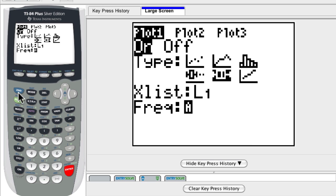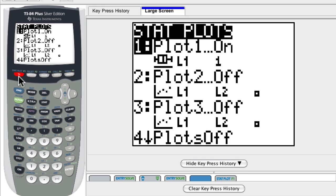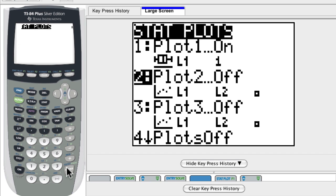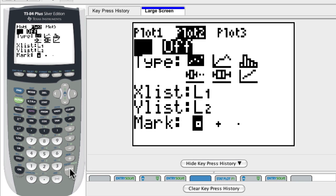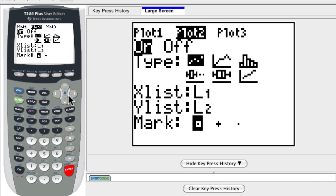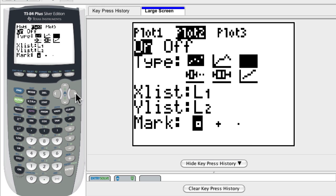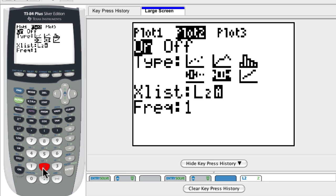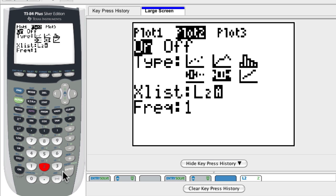So now I want to go back to second stat. And notice that plot is now on. But I also want to plot the other list as well. So here I scroll down to 2, hit enter, turn this plot on, choose a box plot, scroll over until I get there. And now I'm going to choose the second list, because I didn't want the same list there. So I hit second and then 2 to quickly select list 2, keep my frequency to 1.